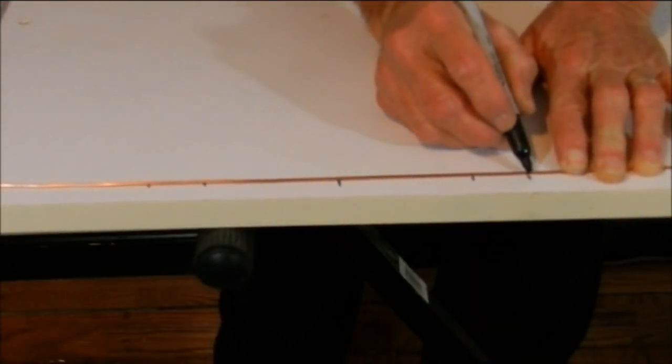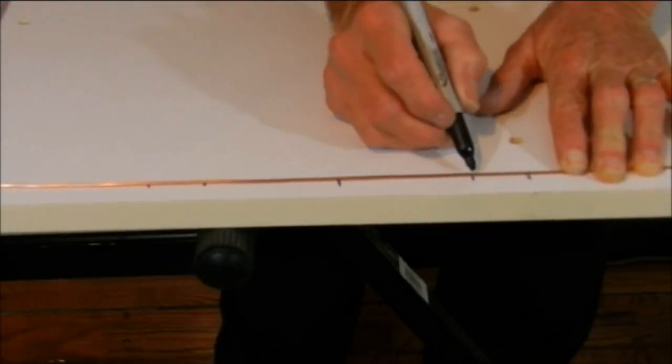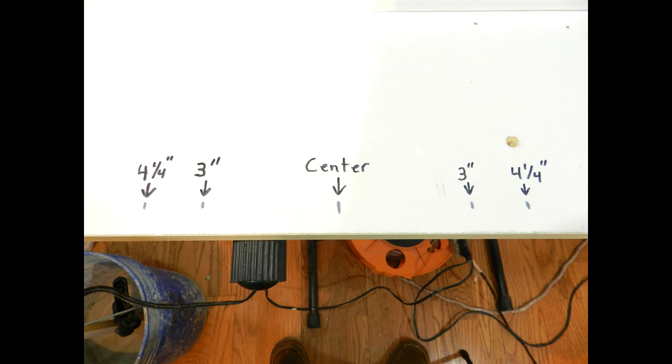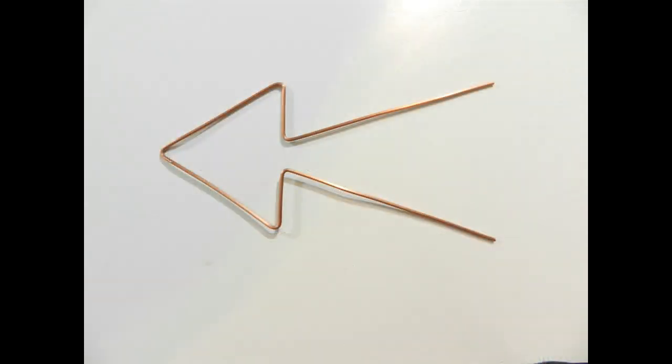Use a sharpie to mark the wires. Here are the measurements that I use. And here's the new shape we're looking for - that's a lot easier.